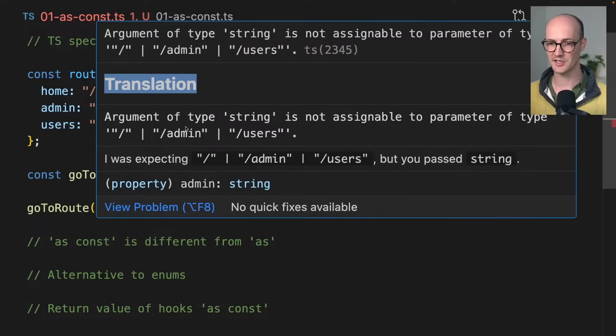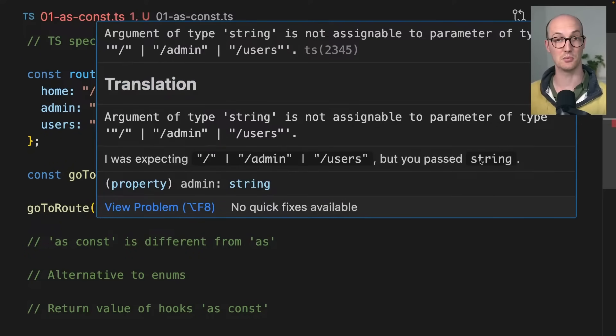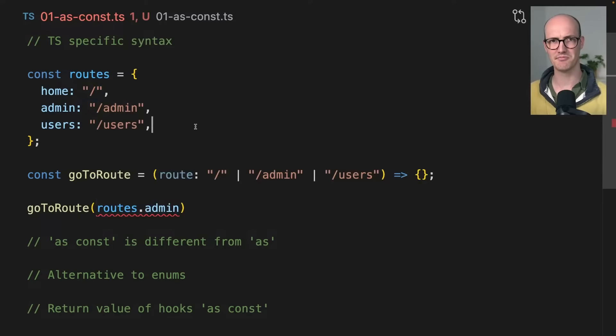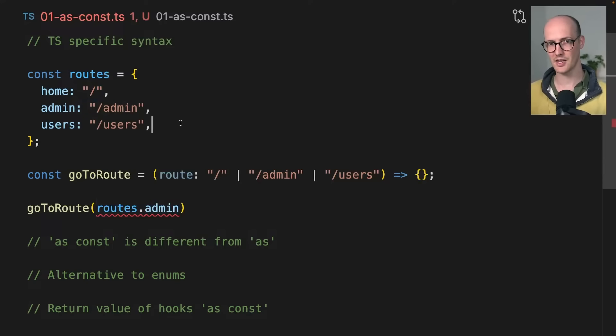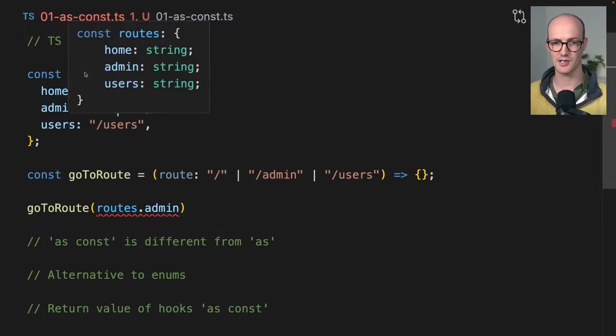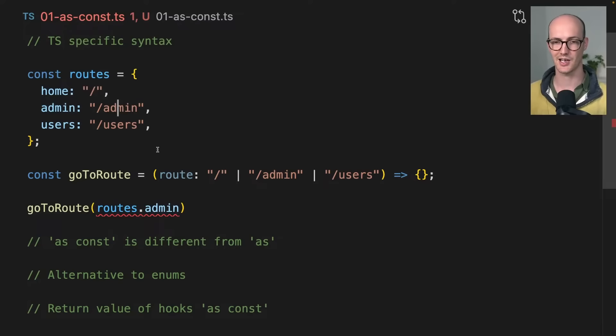You can see here that it was expecting this admin or users, but you passed string. Why didn't I pass string? I passed this thing here. Well, TypeScript thinks that what you've got here in this object is a string, just a plain old string admin string.